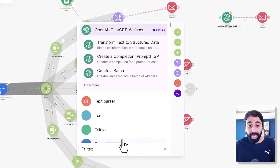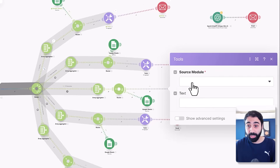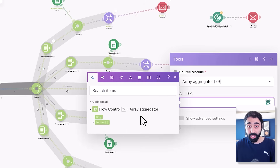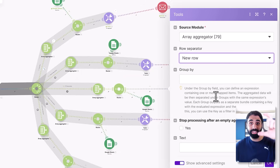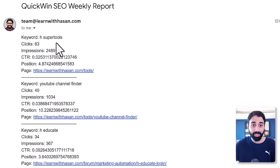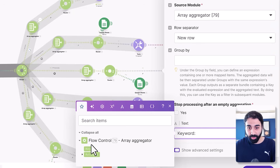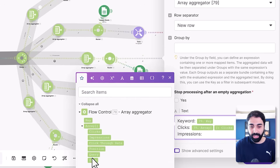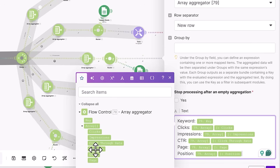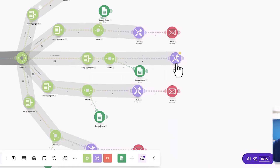Then we need to combine all the keywords into one text so we can send it as an email. I'm using a text aggregator — the source module will be the array aggregator, the row separator will be a newline, so we have a keyword per line. You just write the keyword, then pass the keyword variable, then add clicks, impressions, and position. I add a simple formatting line and click OK — now we have the text aggregated into one block.